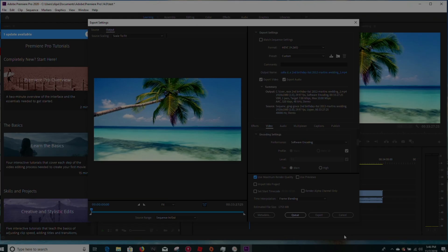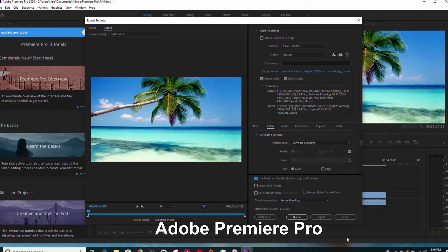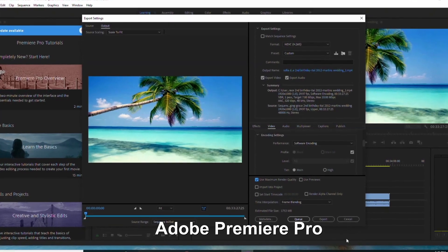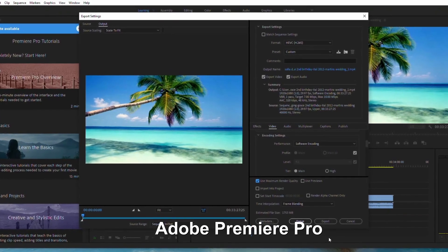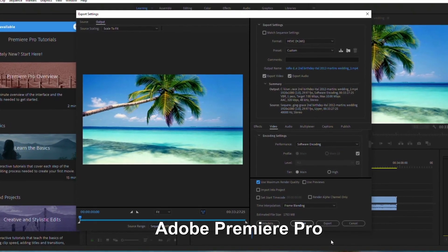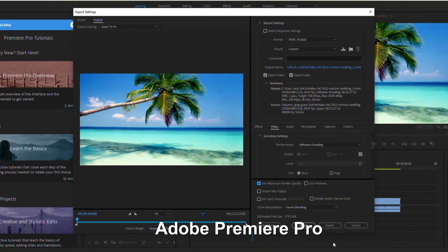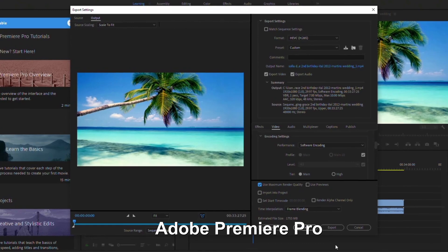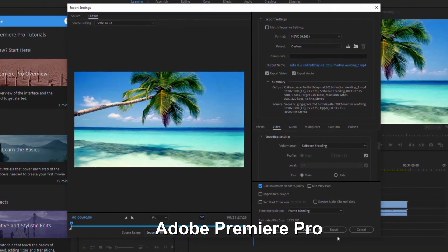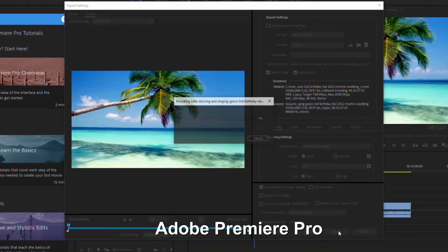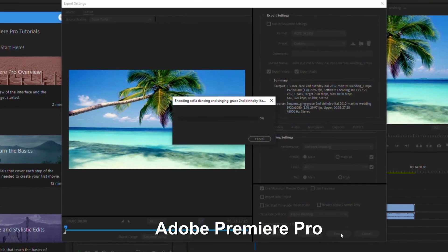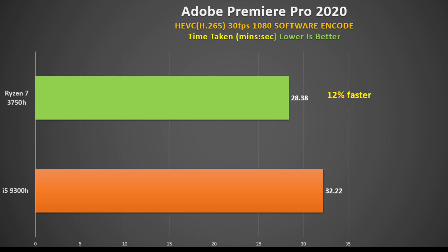Moving on to Adobe Premiere Pro, where I do a software encode of a 1080p video using H.265 codec and measure the time taken. Here, the Ryzen 7 3750H performed great, finishing in 28 minutes 38 seconds versus 32 minutes 22 seconds for the 9300H, and that is 12% faster.